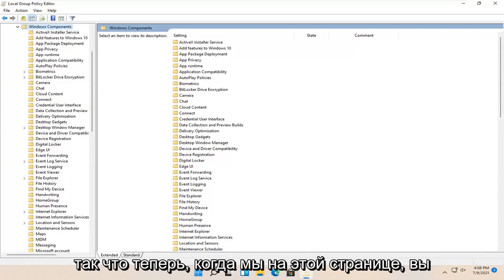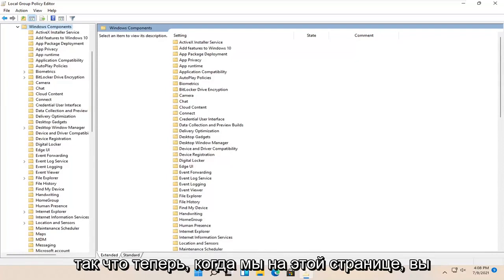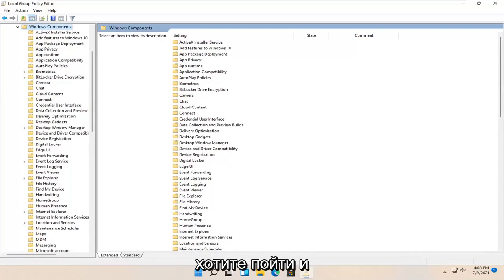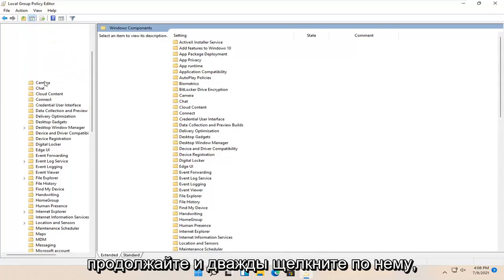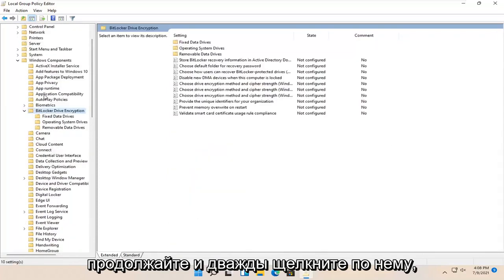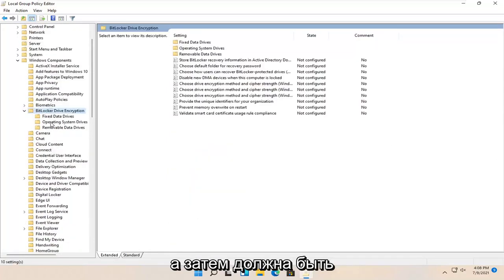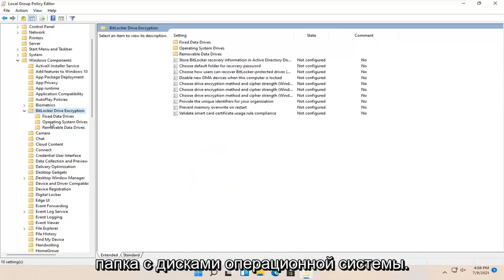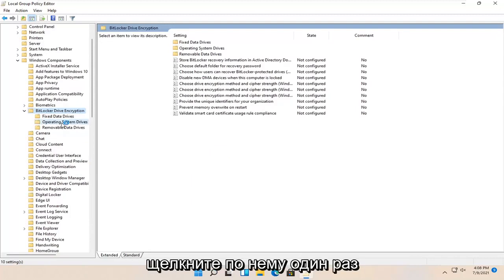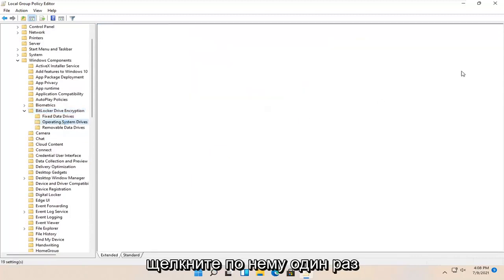So now that we're on this page here, you want to go and locate BitLocker drive encryption. Go ahead and double click on it. And then there should be an operating system drives folder. Go ahead and left click on that one time.